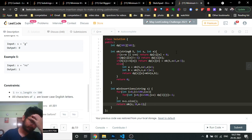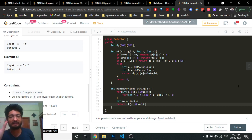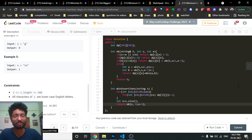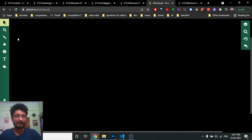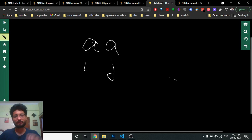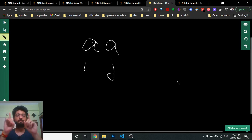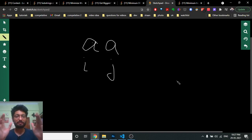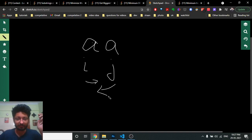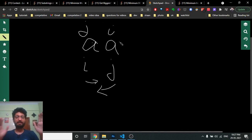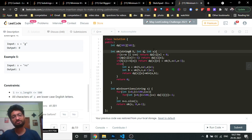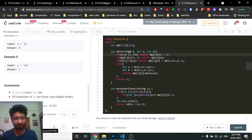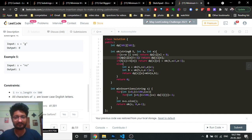The base conditions are: if i equals j, there is only one character, so the answer is zero — no steps required. Also, if i becomes greater than j after incrementing, that is also not a valid state, so we return zero. If we've already computed the dp state, we just return the stored value.